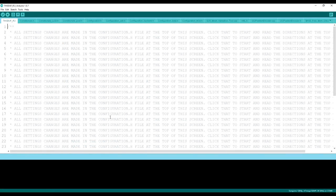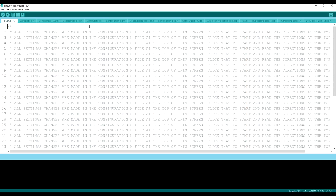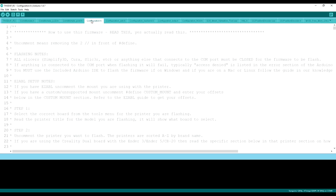And we're going to show you how to do this for a stock Ender 3 in this example. So the first thing you want to do is go ahead and click on configuration.h.